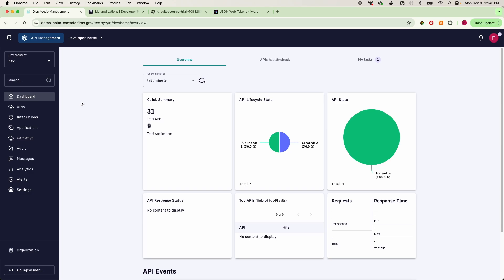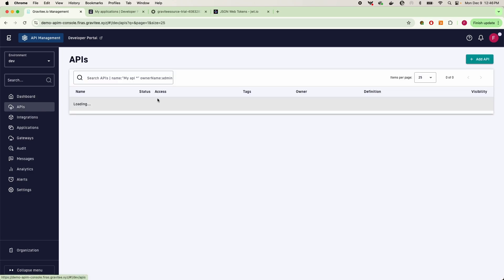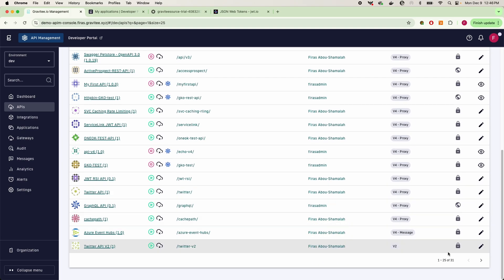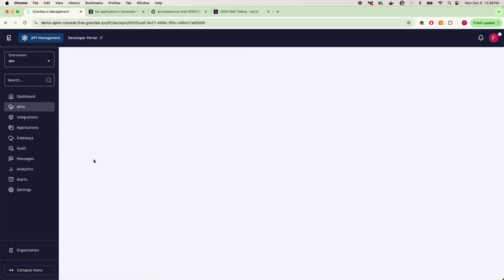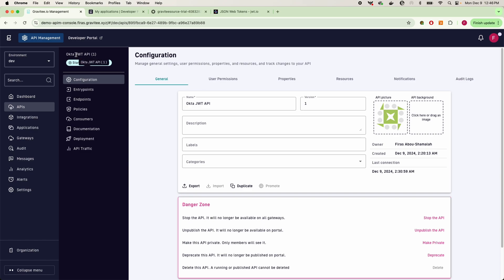this allows certain individuals to access some of your APIs. We can certainly do that. First, we would go into your API and find the API that we want to manage. In this case, we would click on the Okta JWT API, that's just the name of the API I've given in Gravity. In your case, this will be any API that you're managing in the Gravity platform.